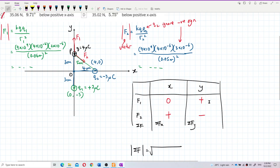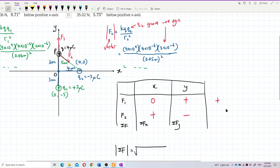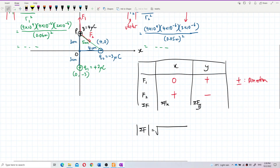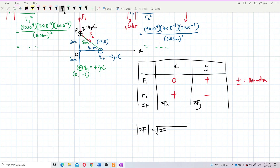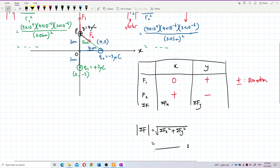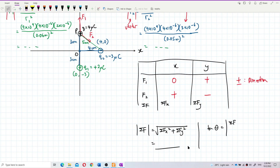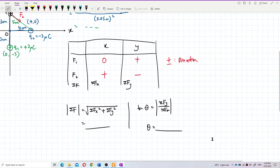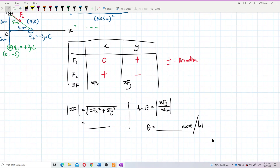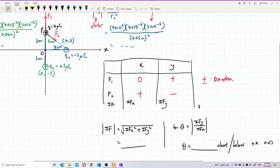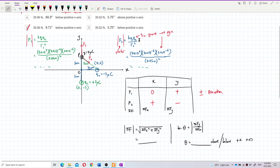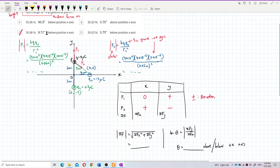The positive/negative sign here represents direction. Find total Fx and total Fy, then apply the Pythagorean theorem to find the resultant magnitude. For direction, use tan θ = total Fy / total Fx to find the angle — check whether it is above or below the positive x-axis. The final answer is below the positive x-axis.